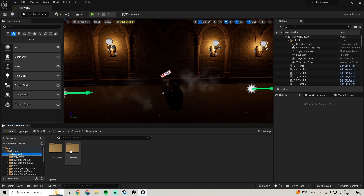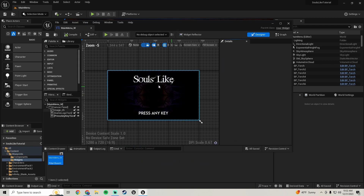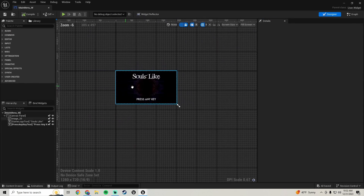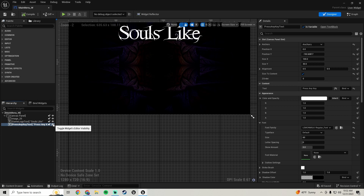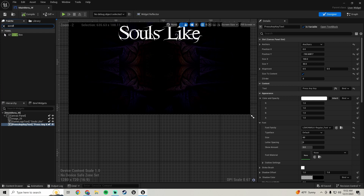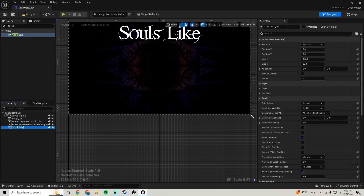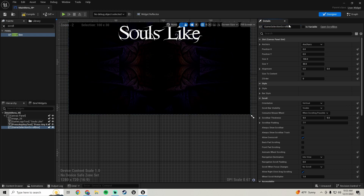In here we're going to hop over into our blueprints, widgets, main menu widgets. We can click on the 'press any key' and just hide that for now. Then we go up to the search and look for a scroll box — add this to the canvas panel, then rename it to 'game selection scroll box'.